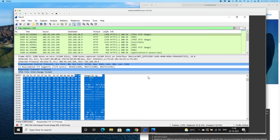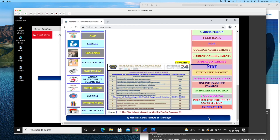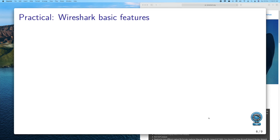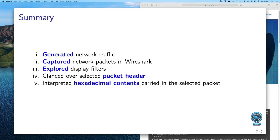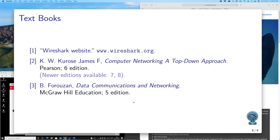This gives a good understanding of the Wireshark utility — this is just the basics, and as we keep doing more experiments we'll keep unleashing more of its power. In summary, in this video we generated network traffic through the browser, captured the network packets in Wireshark, used the display filter to narrow down relevant packets, glanced over selected packet headers, interpreted the hexadecimal contents of a particular packet, saved it, and confirmed it was carrying a JPEG image.